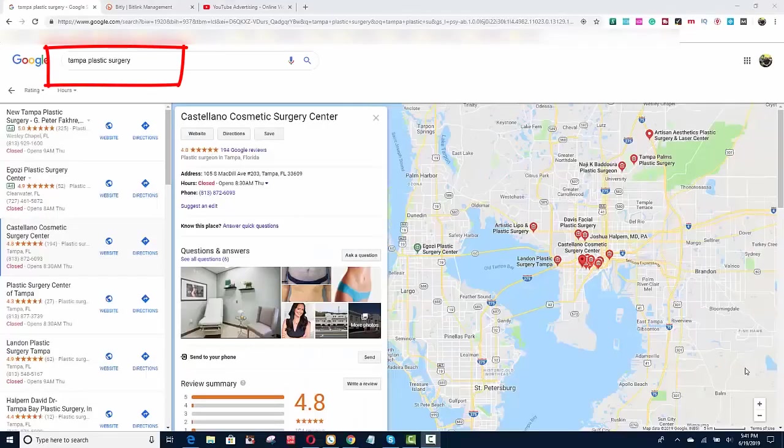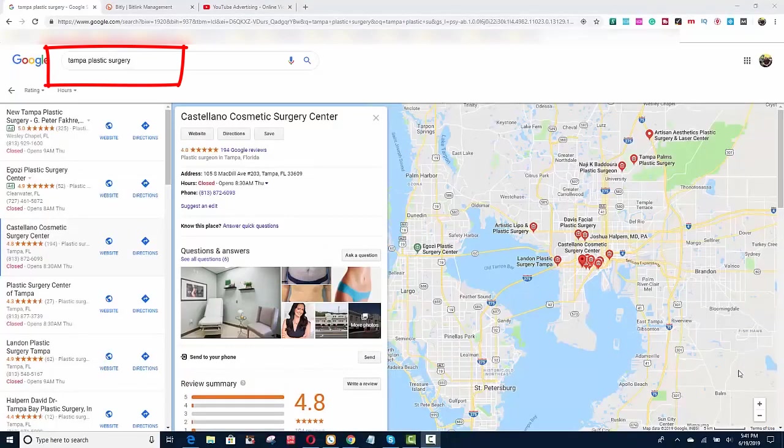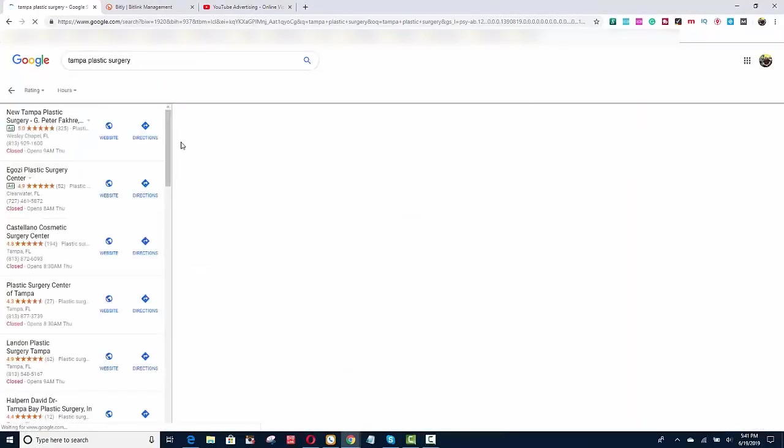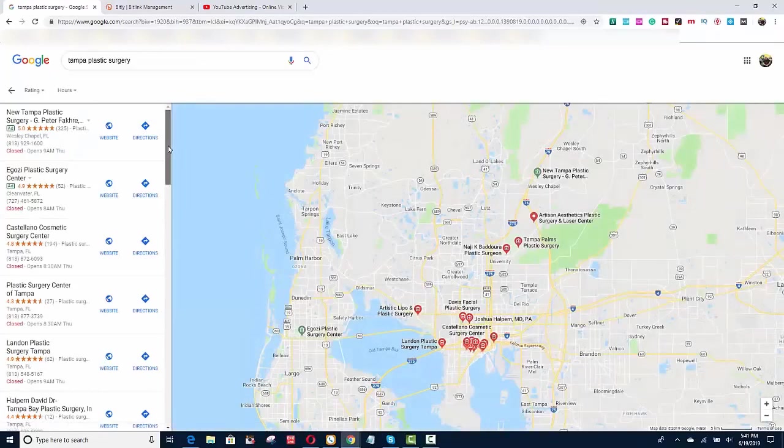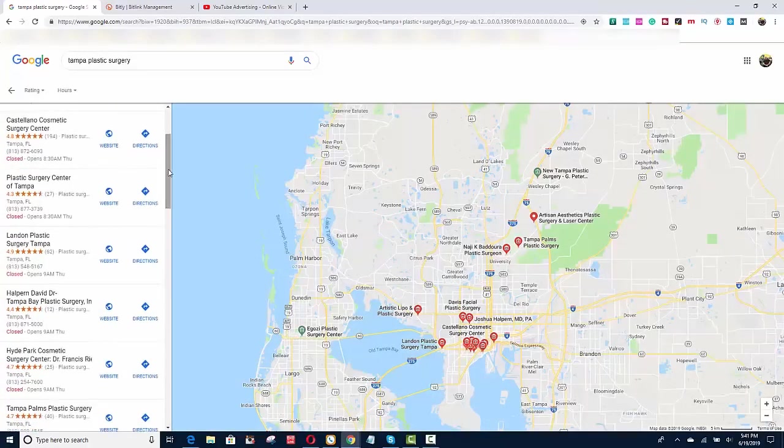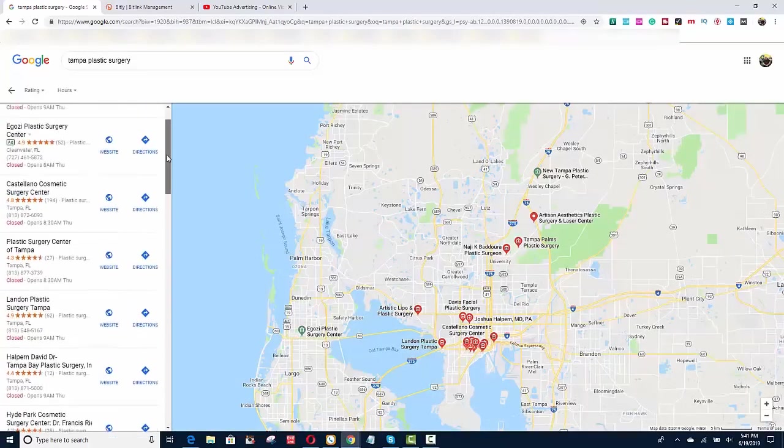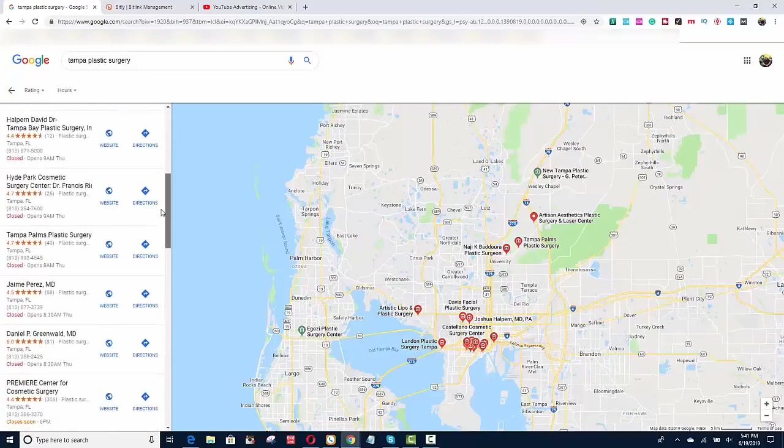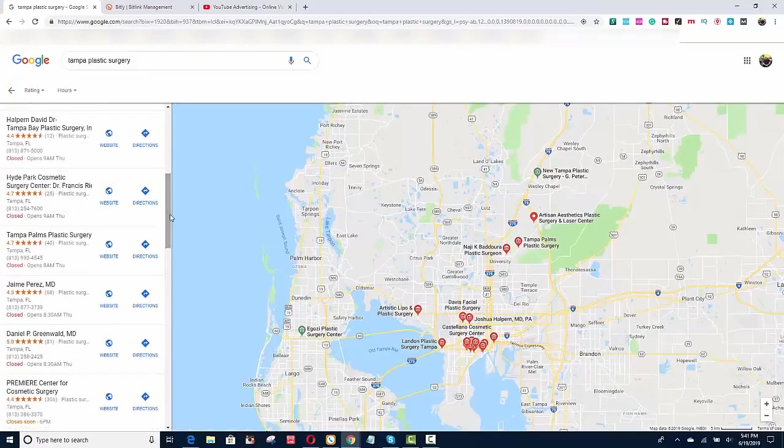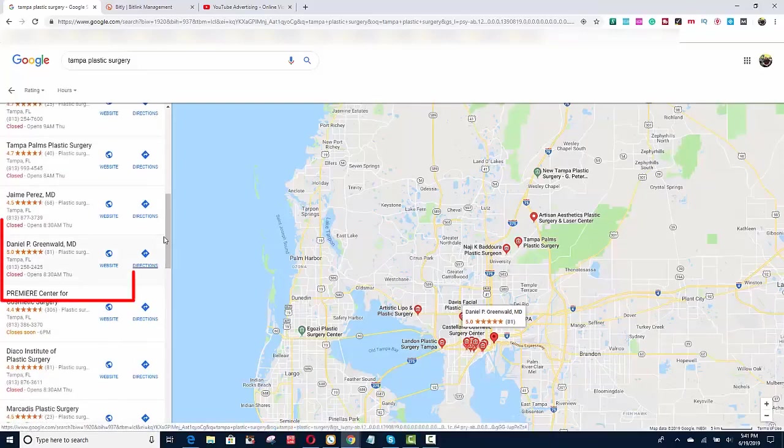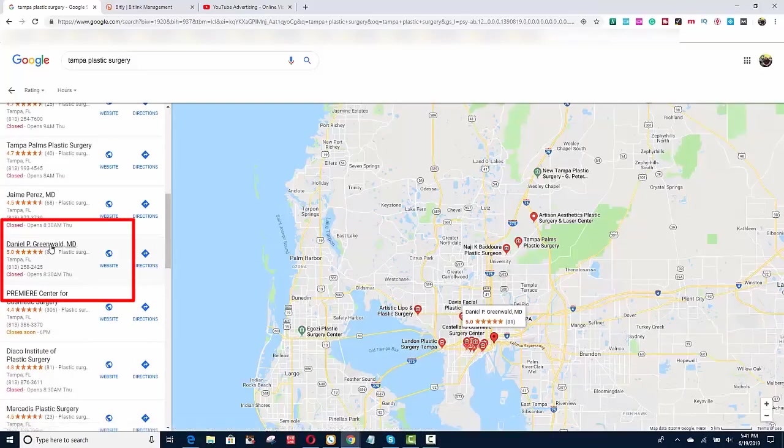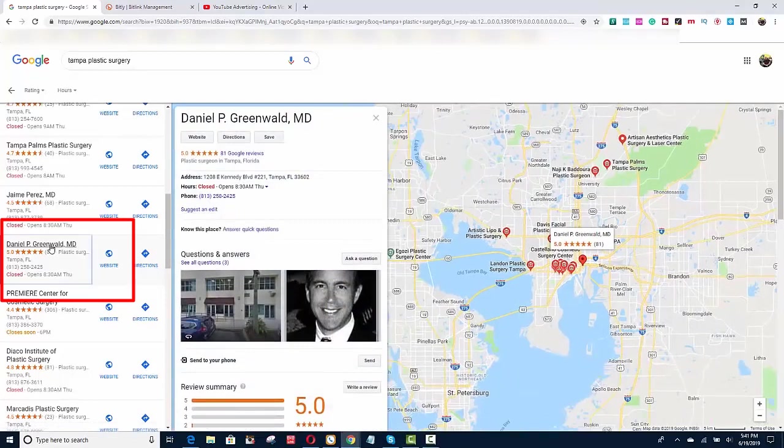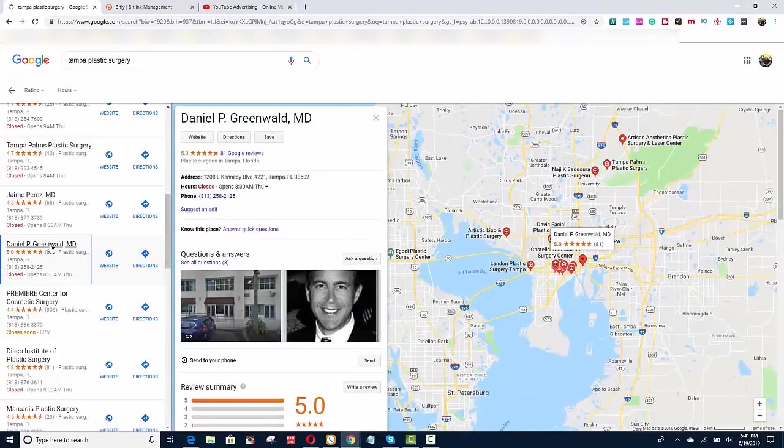So I'm in Google and let's just say I typed in the keyword Tampa Plastic Surgery. I hit search and these are the search results that came up. Let's just say that I was Dr. Greenwald and I was in about fifth or sixth place. So what I would do is I would just click this link, this is his Google My Business listing.